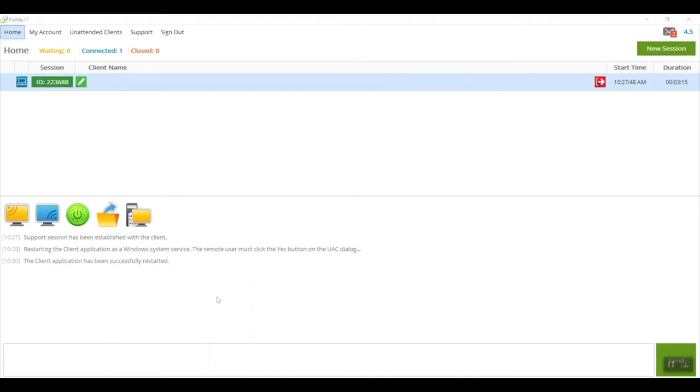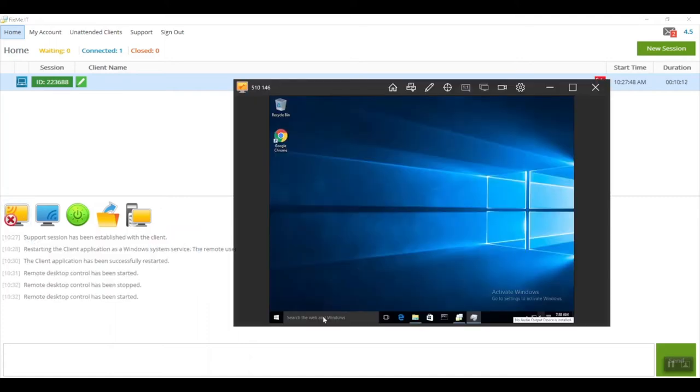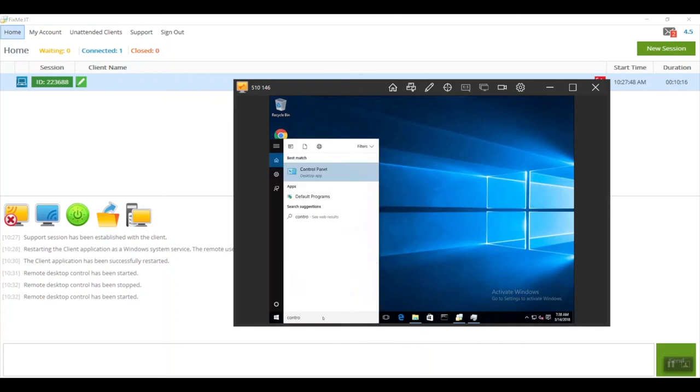I'm going to run the remote desktop control action, and once it's been started, I'm going to open the control panel and modify the UAC settings, which always requires admin rights.